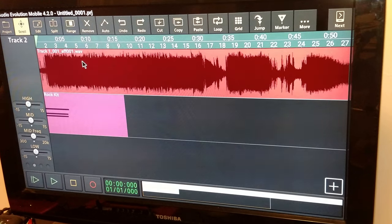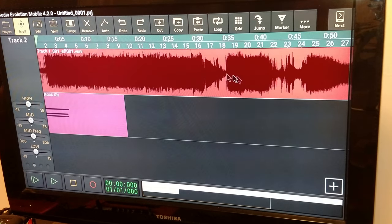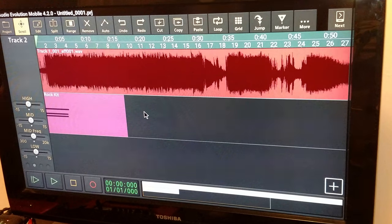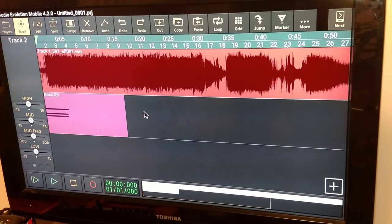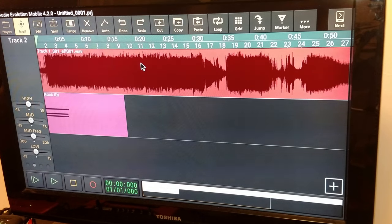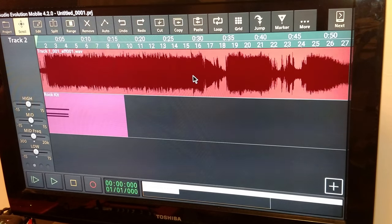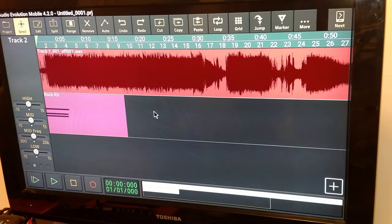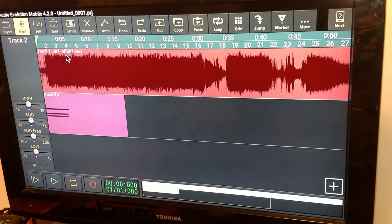So yeah, you can record your instruments on the Shield TV, and you can get them, you know, you can mix down a whole track, the whole album if you wanted to. And you can even export it and work on it on a PC if you wanted to.